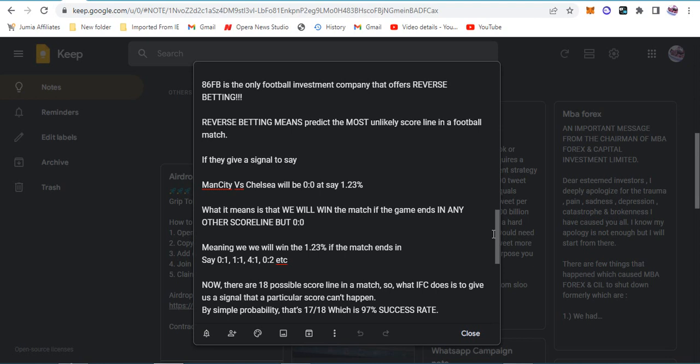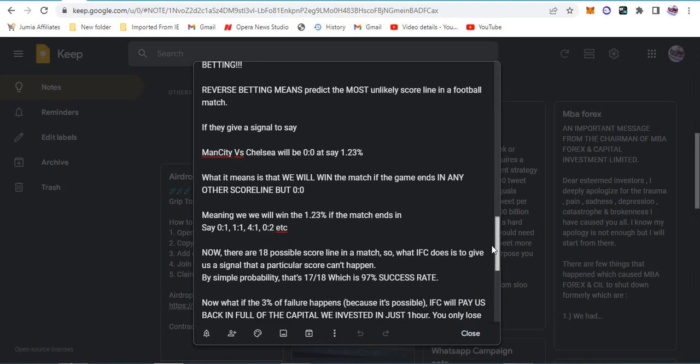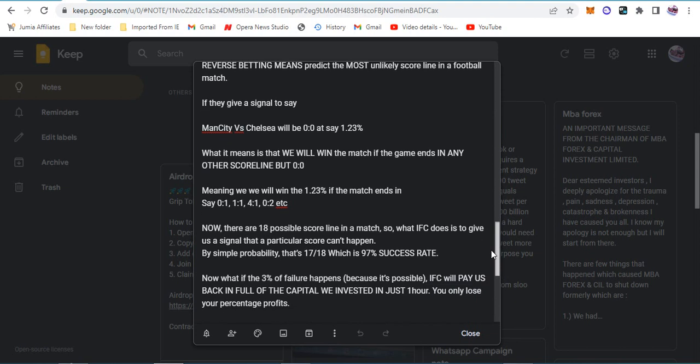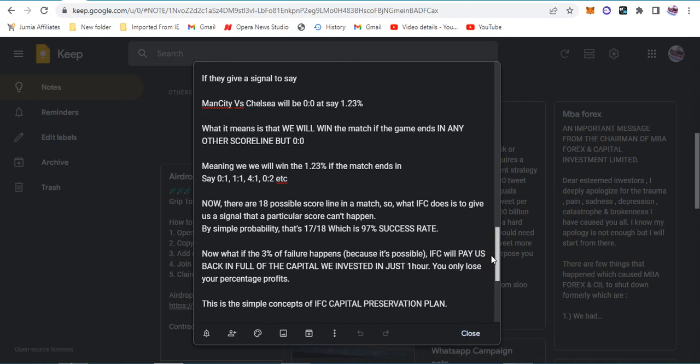Now that is not reverse betting, and this is very tricky. If you're going to pick a scoreline that is unlikely to come out, then everybody will be winning. We don't need this company to do that. We don't even know which platform they're getting this from. Everyone will become a billionaire with this form of betting.